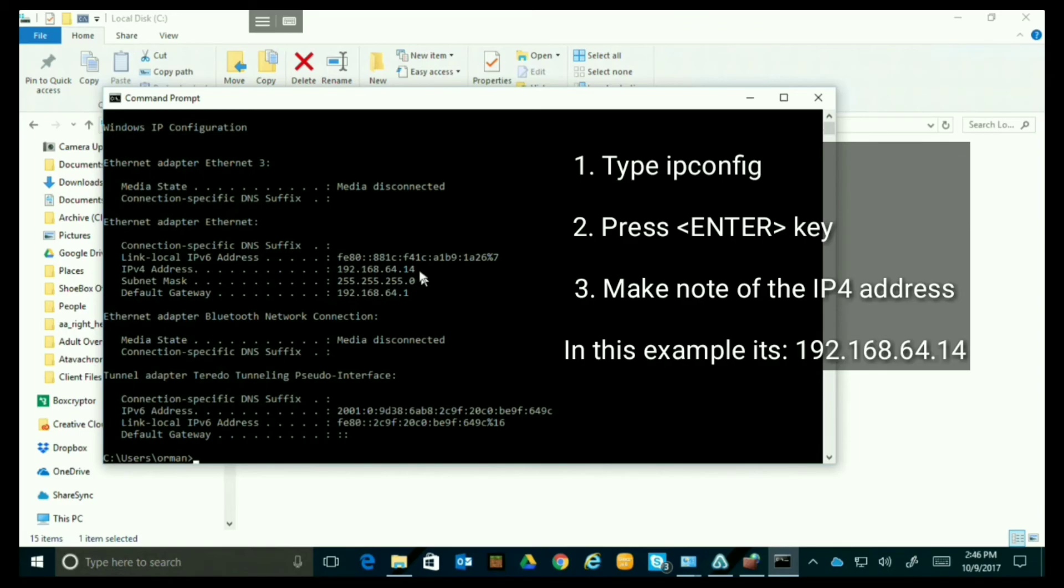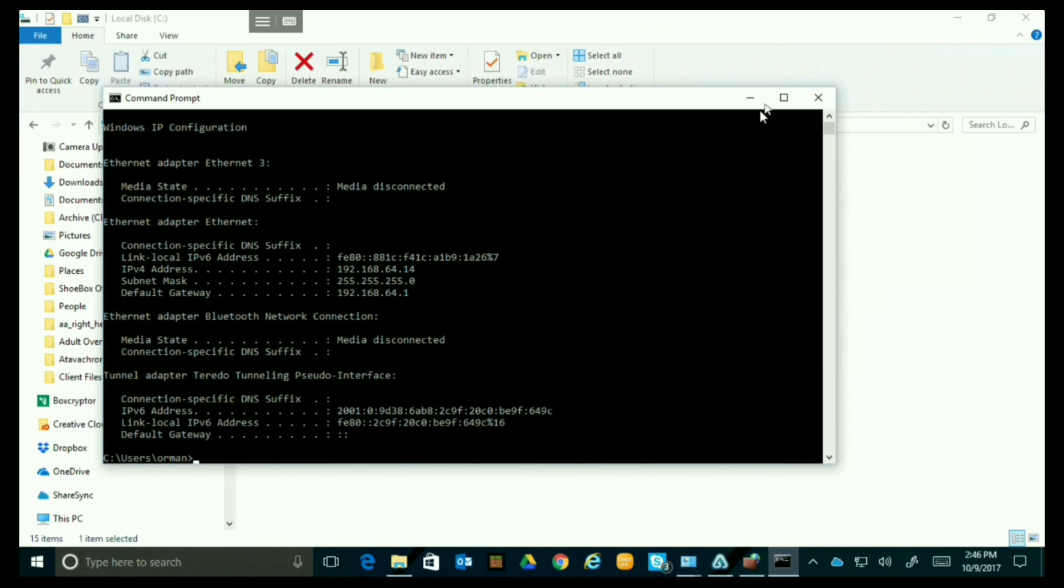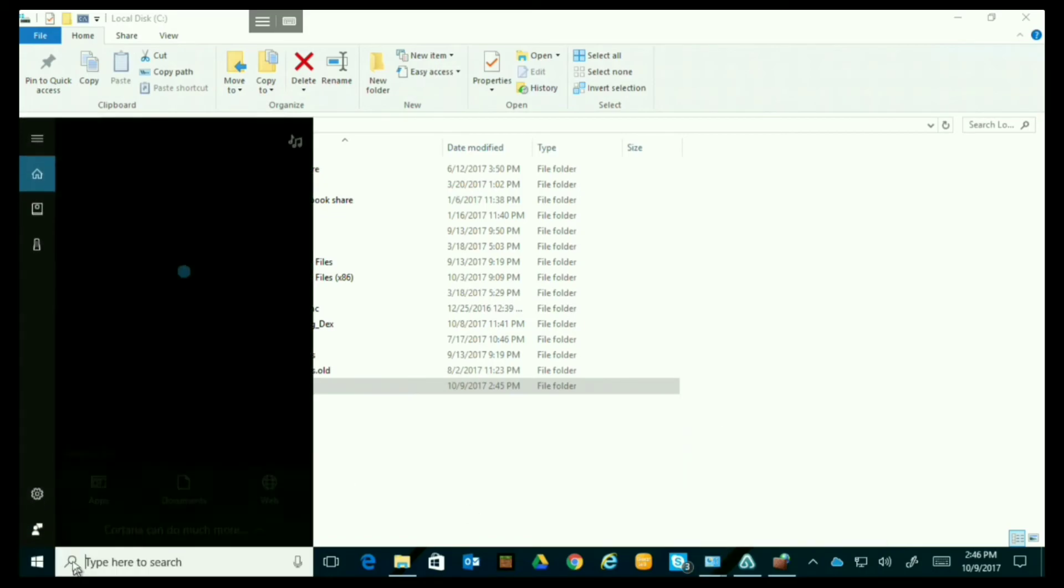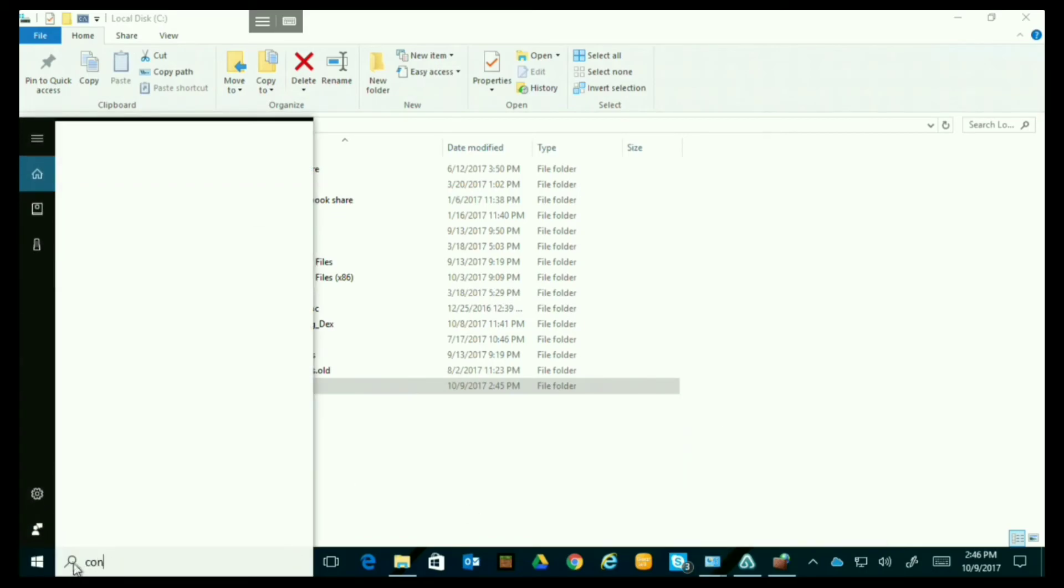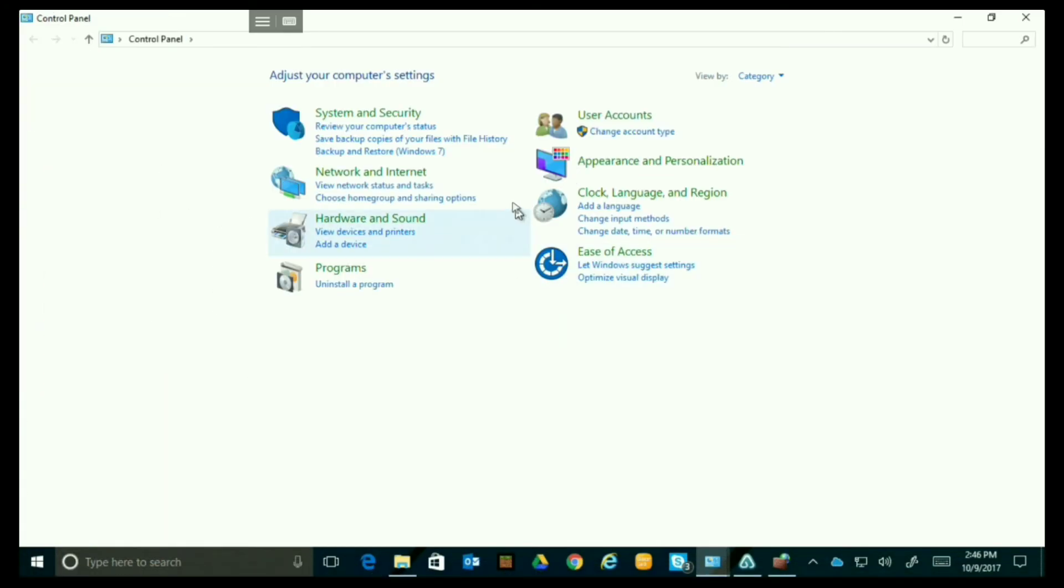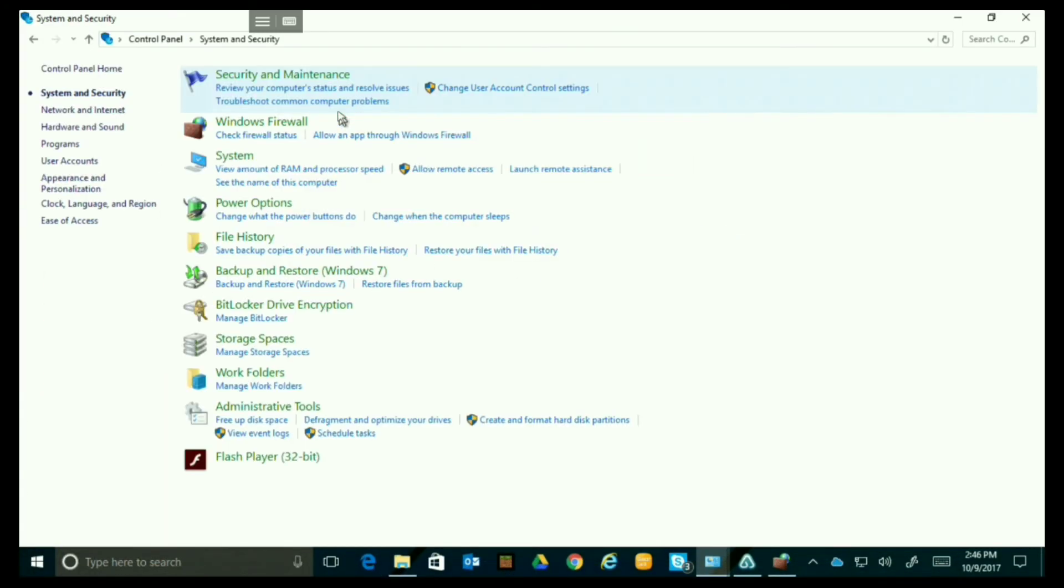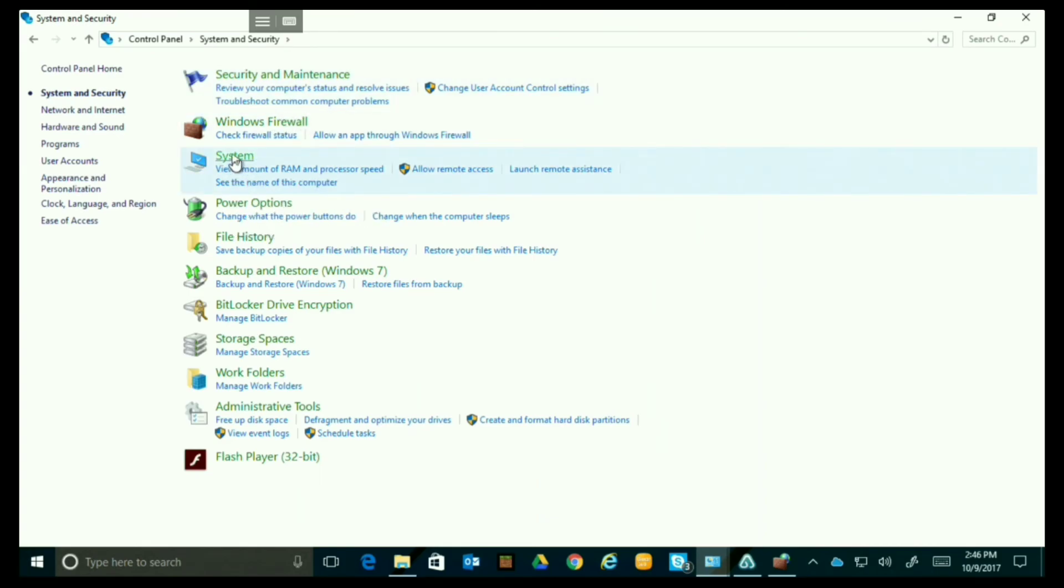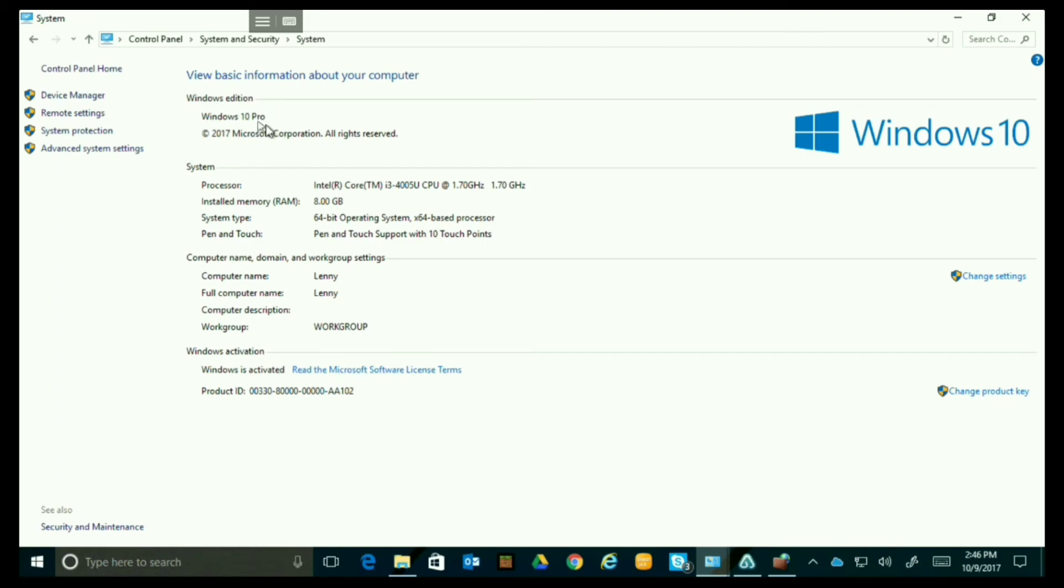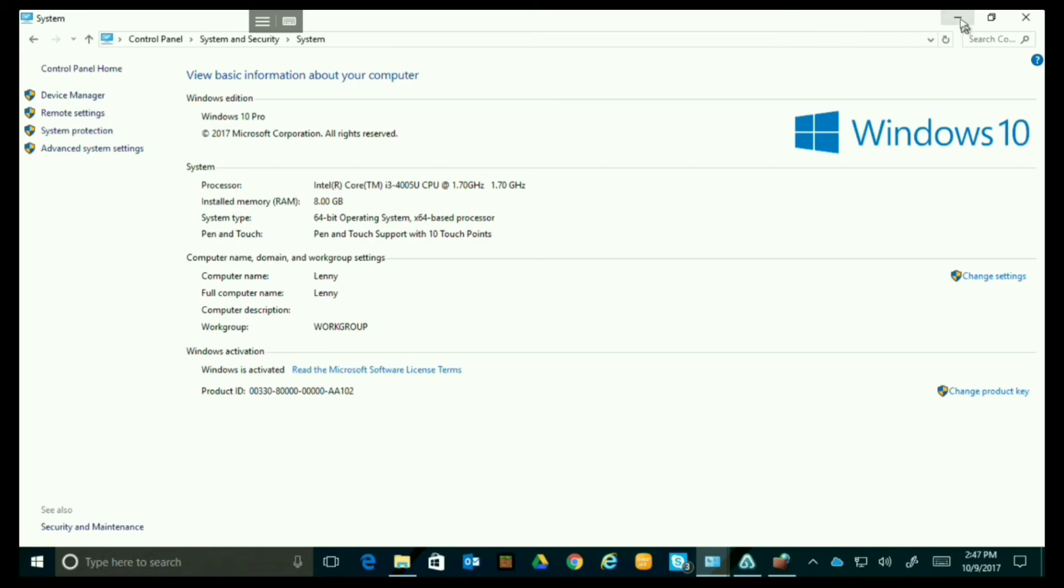So I'm going to just say ipconfig and it's going to tell me the IP address of this machine which is 192.168.64.14. I need to know that and I'm going to go into control panel. So again you can come down here and type in control for control panel and we just need to check a couple of things. So let's go to system and then let's go to system again. The first thing I want to check out is exactly which version of Windows I'm running. As you can see I'm running Windows 10 Pro so we're all set there. The next thing I need to know is the computer name. In this case it's Lenny because it's a Lenovo machine. So here's Lenny and we need to know that for later on.